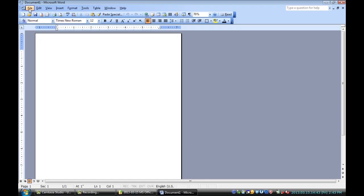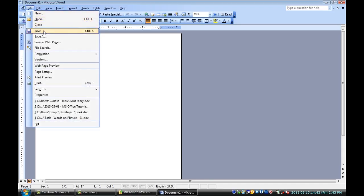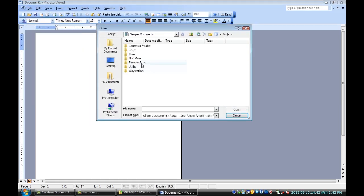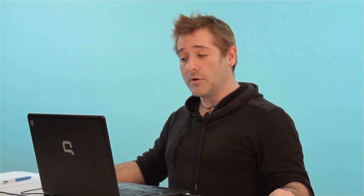You can either go up to file and open right there at the top and navigate to the folder you're looking for, or I'm gonna cancel that. There's another easier way to do it.